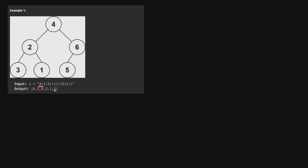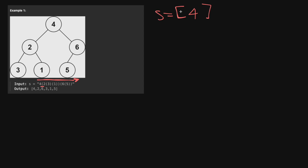The algorithm we're going to use is an iterative approach with a stack, where we actually build out the tree as we go. We're going to parse our string from left to right. When we see an integer, that represents a node. When we see a parenthesis, that represents that we actually need to build a subtree. We're going to have a stack, and initially the stack is going to be empty. The first element we see is going to be the root, so let's put in the value of the root into our stack.